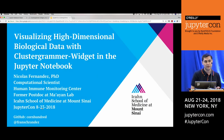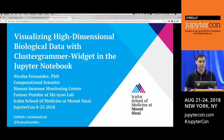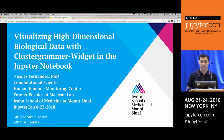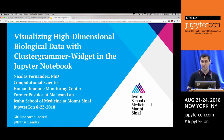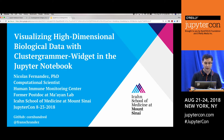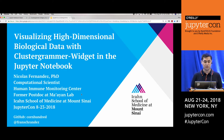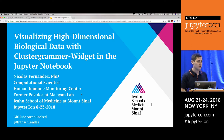I'm Nicholas Fernandez. I'm a computational scientist at the Human Immune Monitoring Center here in New York City at the Icahn School of Medicine at Mount Sinai and a former postdoc in the Mayan Lab. I'll be discussing visualizing high-dimensional biological data with ClusterGrammar Widget in the Jupyter Notebook.